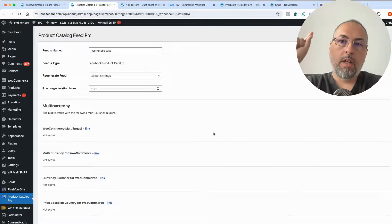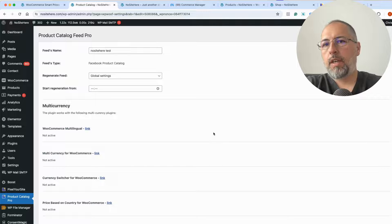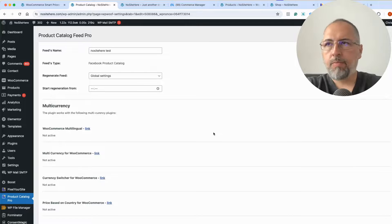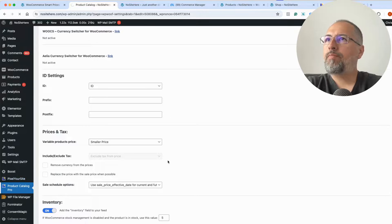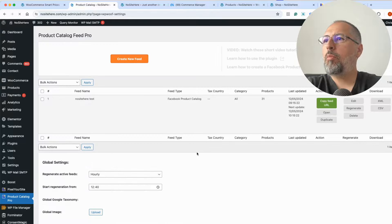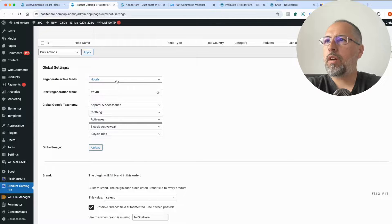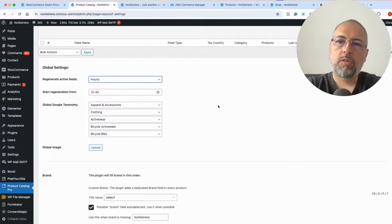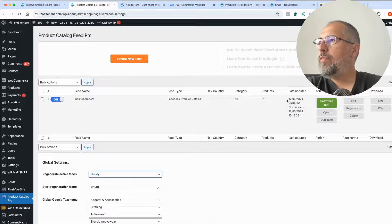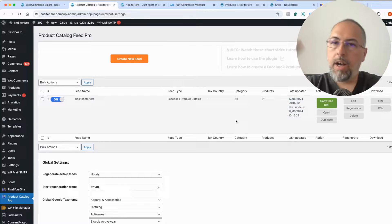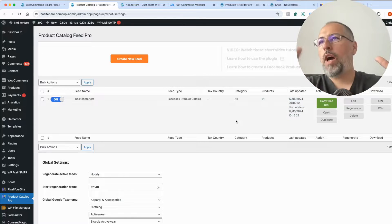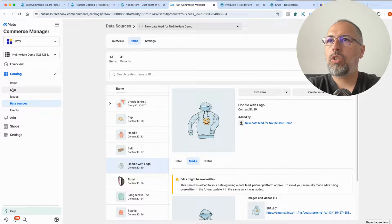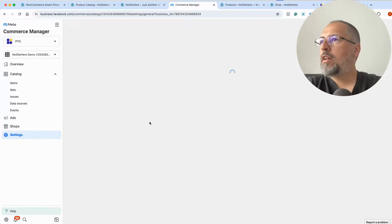This is how you can upload your products into a Meta product catalog using our plugin. The process is very simple. When I make changes to a product — for example, set it out of stock or change the price — the plugin will update the data according to global settings. You can control that from here: hourly, daily, twice a day, or weekly. You can set an hour to start the feed regeneration process. This is just the feed update side; Meta also has similar crawl options in the catalog data sources settings.